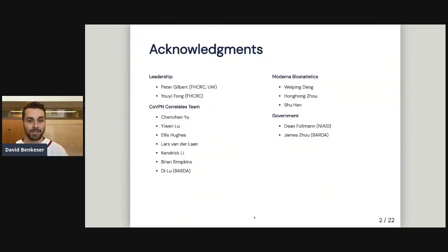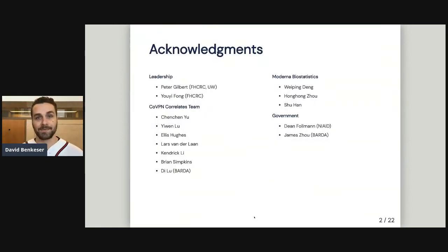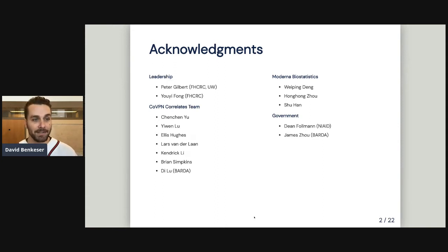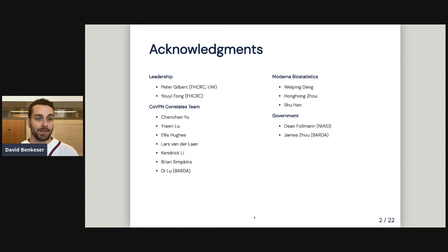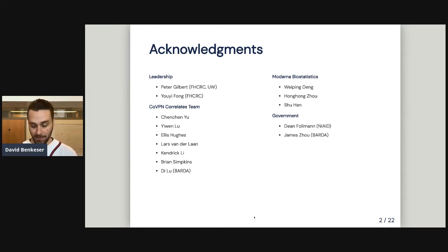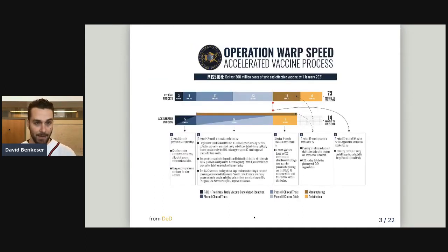I'll start with an acknowledgement: this work is really far from being only my own. We had a really great team that came together spanning a great partnership between academia, industry, and the government that was really able to make this happen.